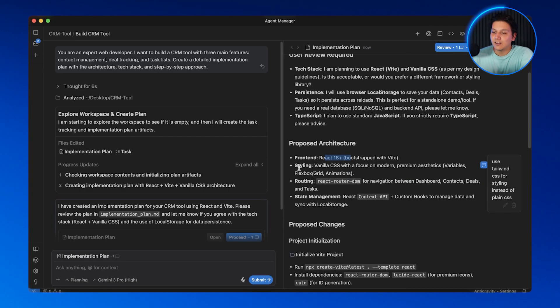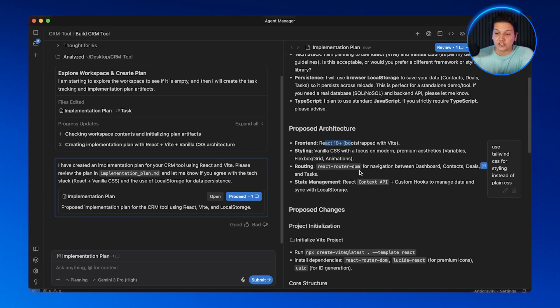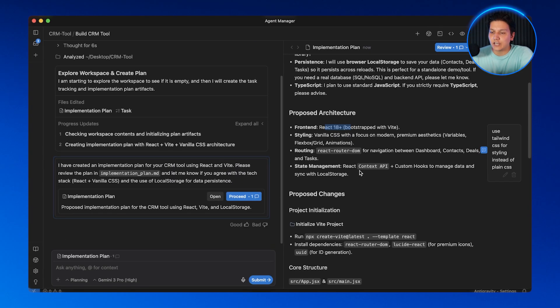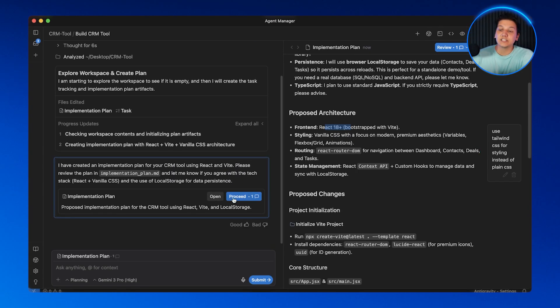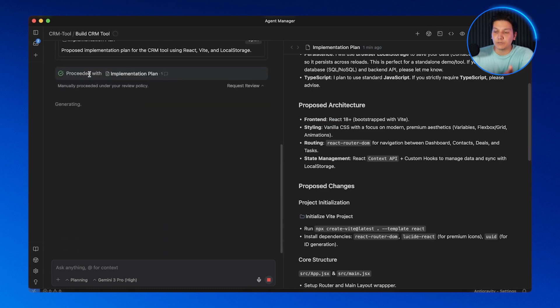When I approve this plan, the agent will incorporate that specific feedback we just gave it. See this button — it says 'Proceed with Implementation' — that's basically my approval button. I'm telling the agent: yes, this plan looks good, go ahead and build it. Now we move on to stage three — the parallel execution.